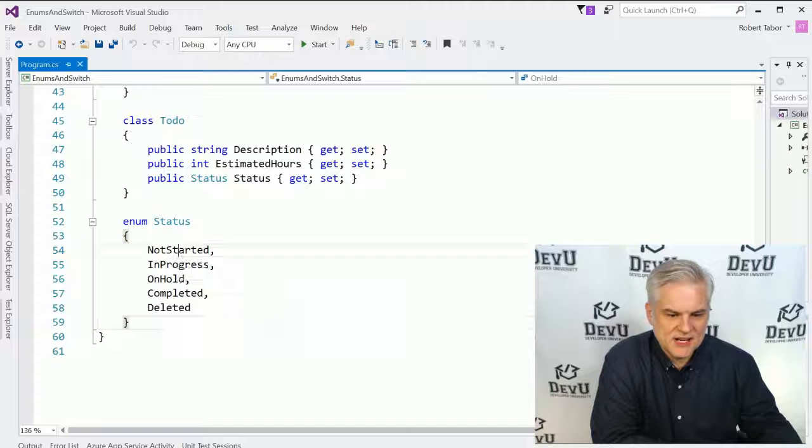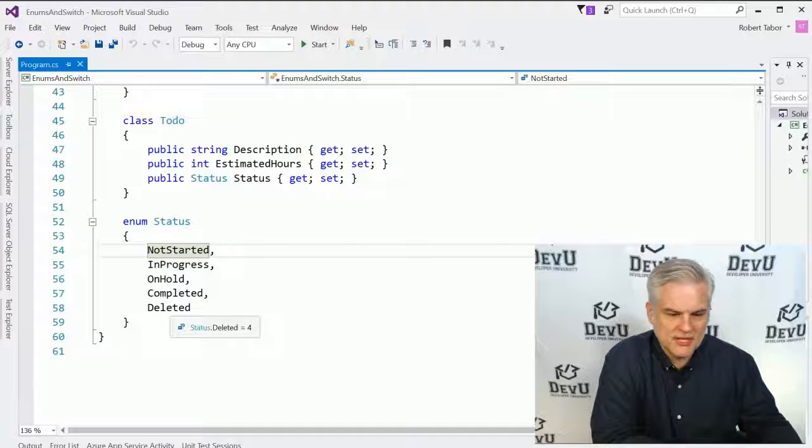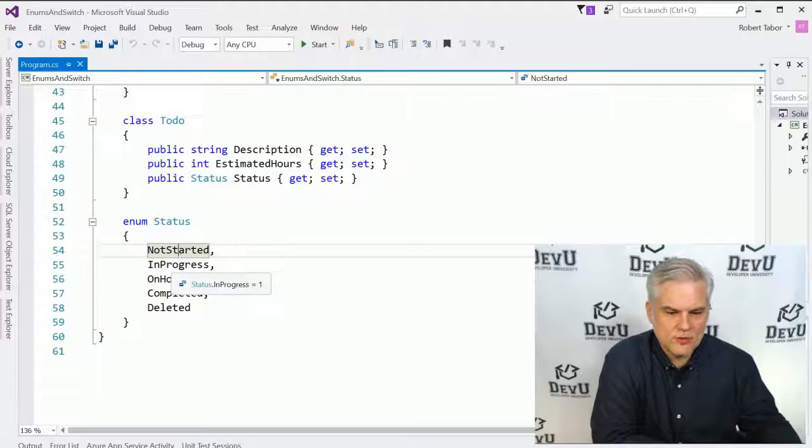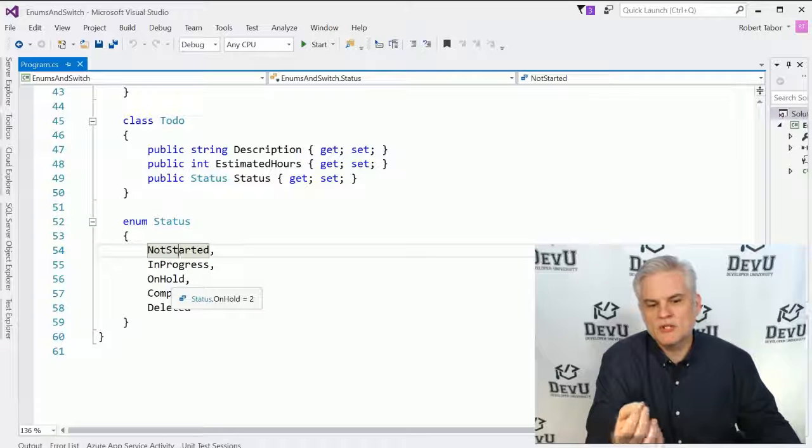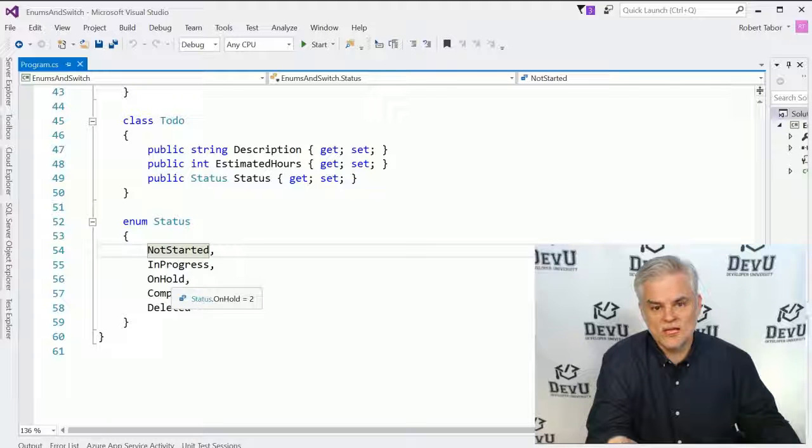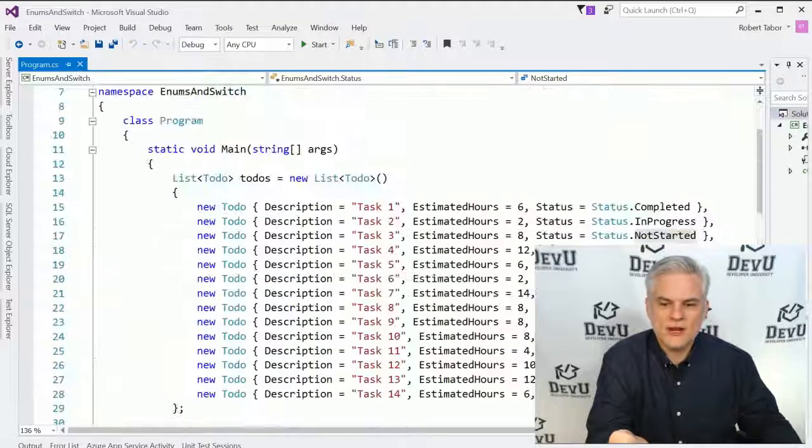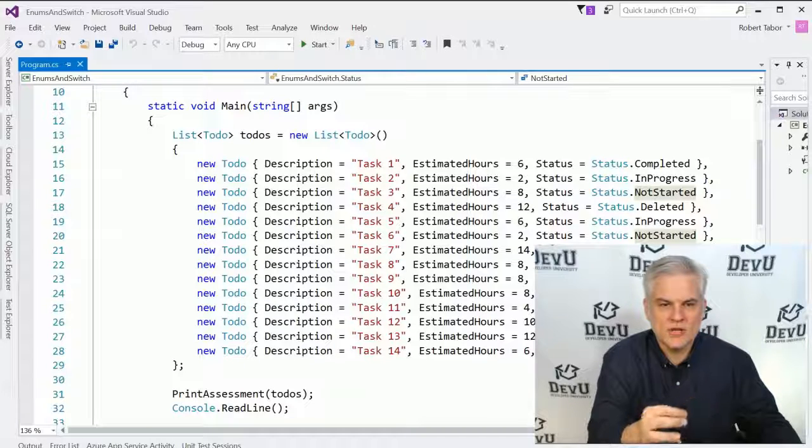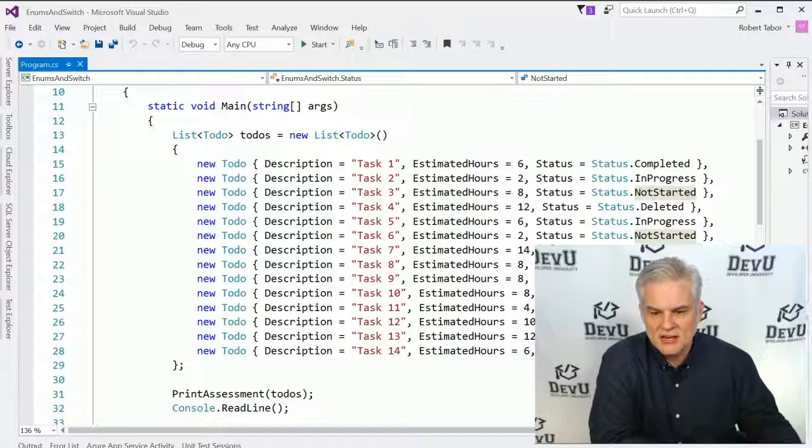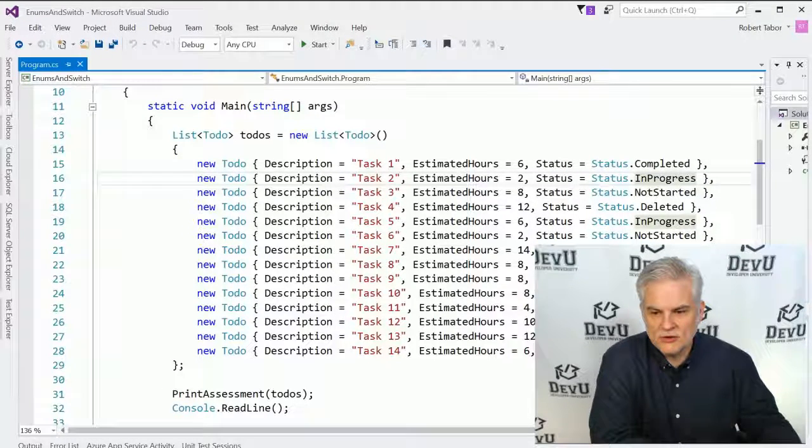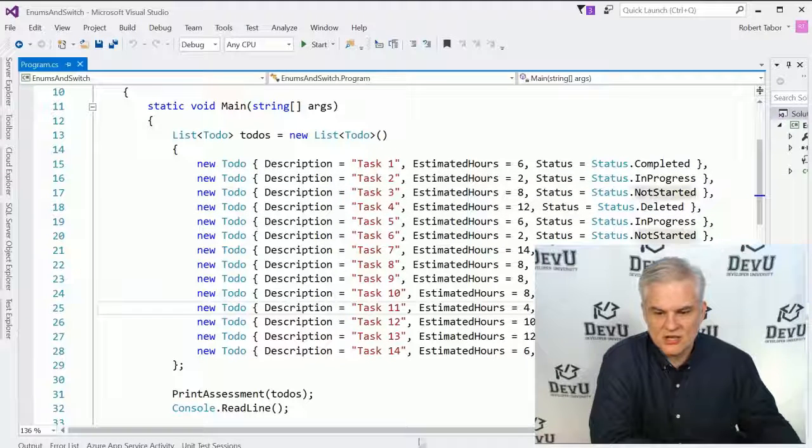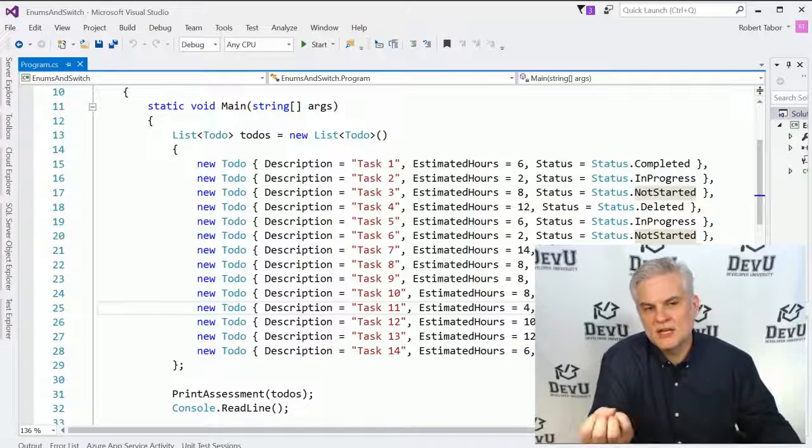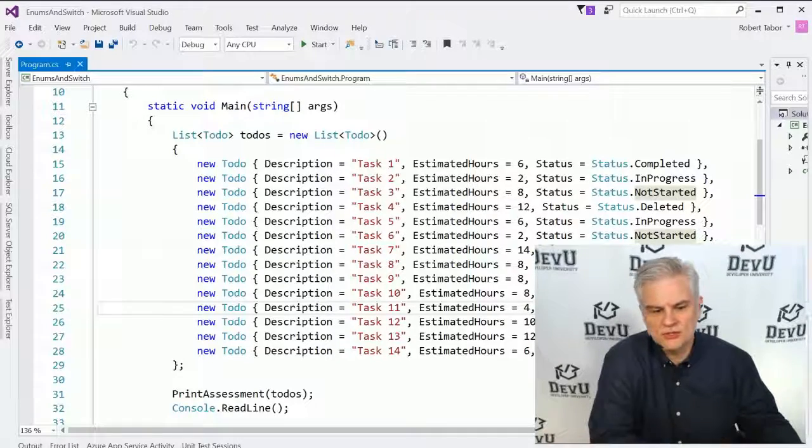And I have not started, in progress, on hold, completed, and deleted. Did you notice as I hover my mouse cursor over it that each of these values are given a numeric value? So not started equals zero, in progress equals one, on hold equals two, and so on. If we were to store these values somehow in a database or a text file, those are the values that might actually get stored. However, they will be translated into this more textual format so that when we're actually working with the data, as you can see here in the static void main, as we're creating a new list of to-dos using the collection initializer syntax, here I'm setting the status equal to either completed or in progress or deleted or not started and so on. And visually, it's much easier for a developer to work with those options in a more textual sort of way.